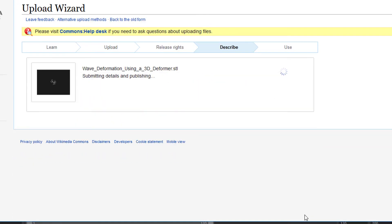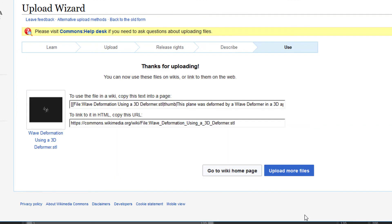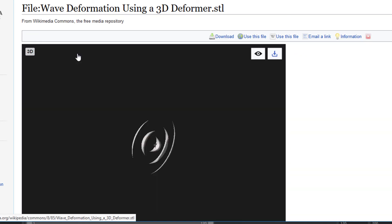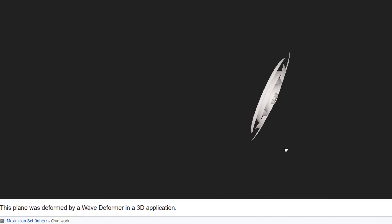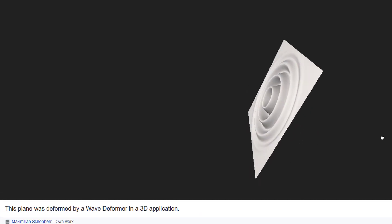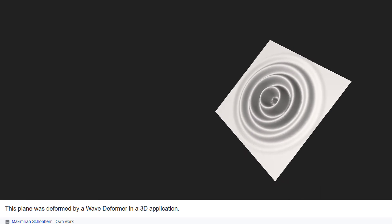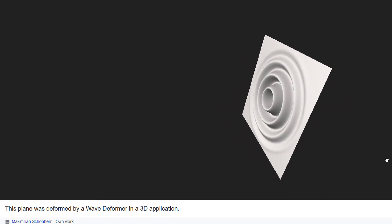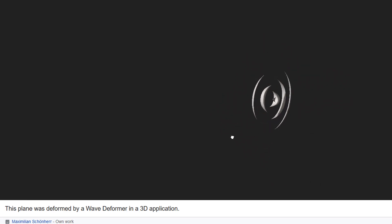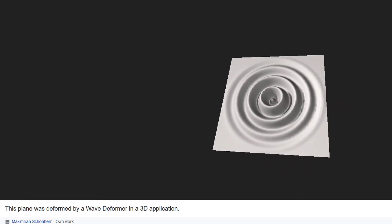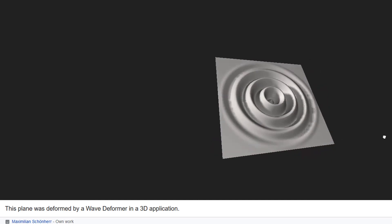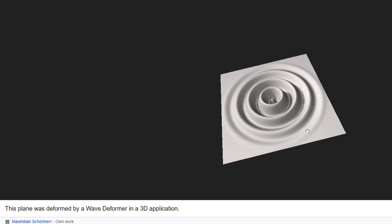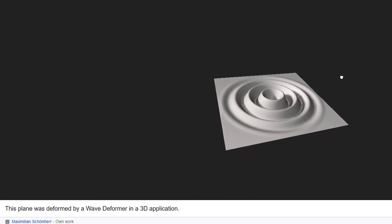Now the file is there. You can click on it. Takes a while to upload the thumbnail. And now you can rotate it. I think they have to do something about the background color, but basically that's what we just did in Maya and it's now in the Wikimedia Commons. You can insert it in any article where it's relevant.